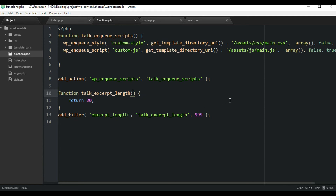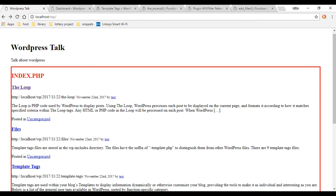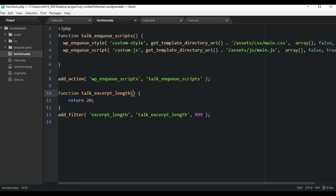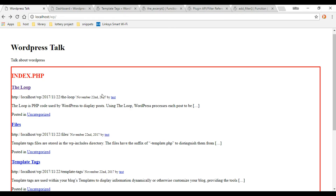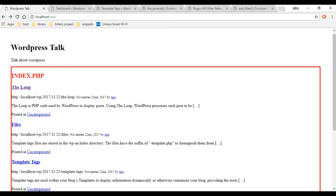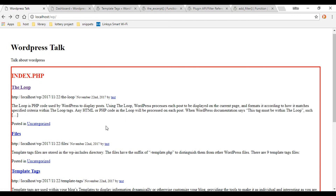Let's go back and refresh the page. As you can see, our text is now being cut down — to 20 words, which is what we set. That's working. Let's move that up to 65 to give a bit more text, save it, refresh, and that looks good too.